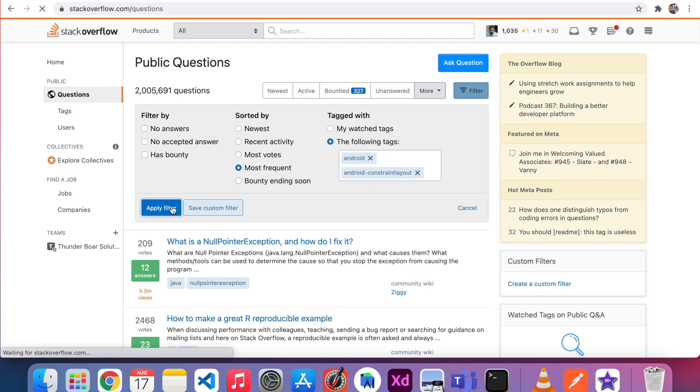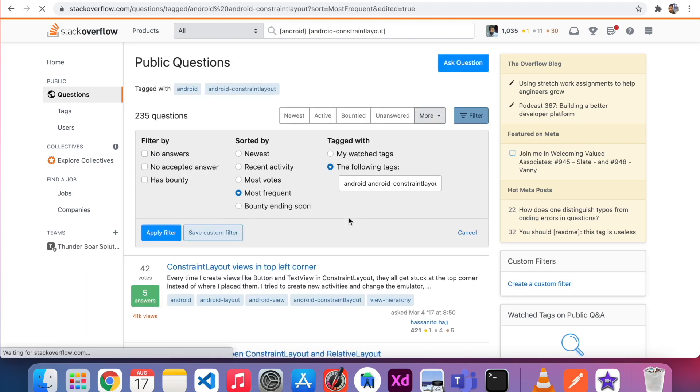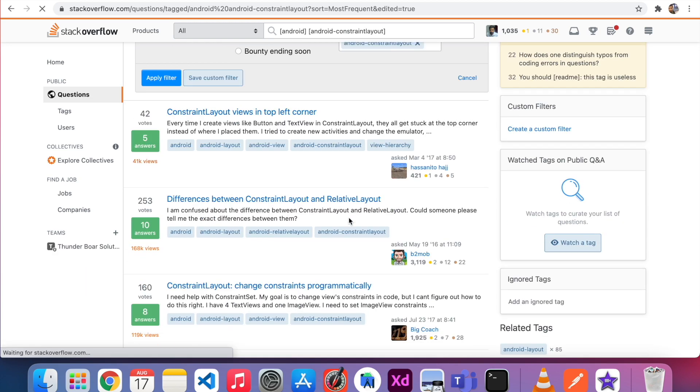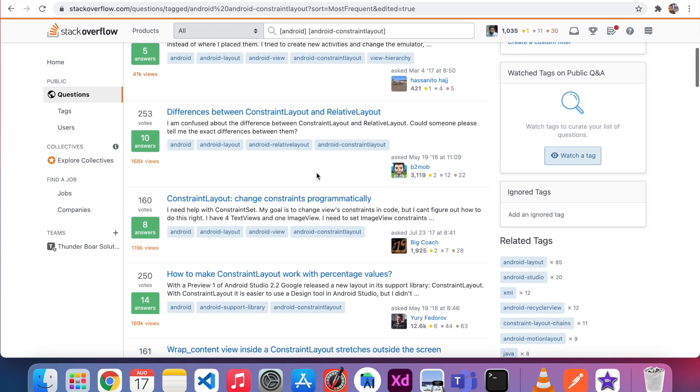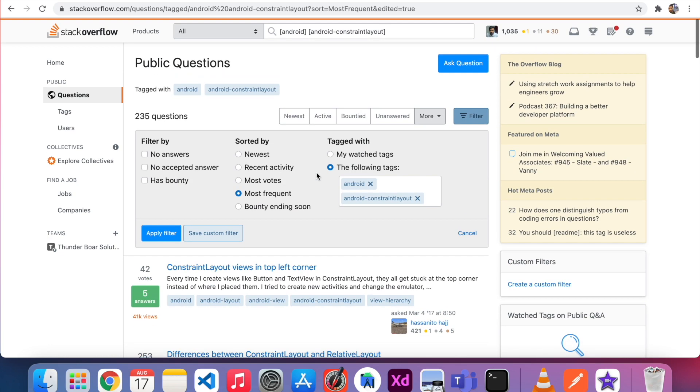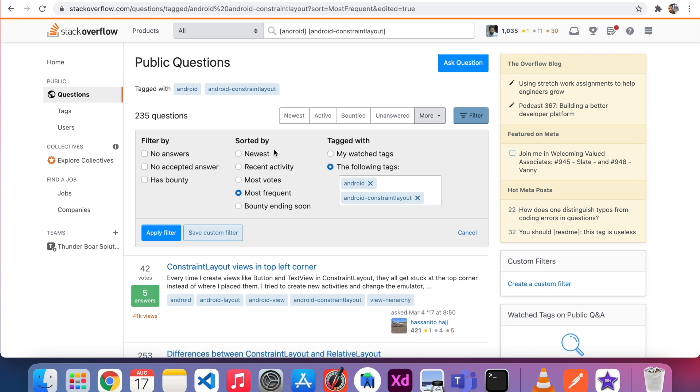If I apply filter, I can see all the questions which are related to the two tags, constraint layout used in the top left corner and some other questions as well. So here I have to use the filter. Sort by newest, recent activity, and most votes. So I just click most votes and apply filter.